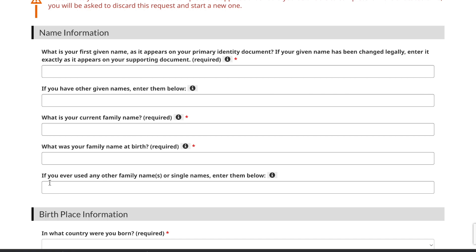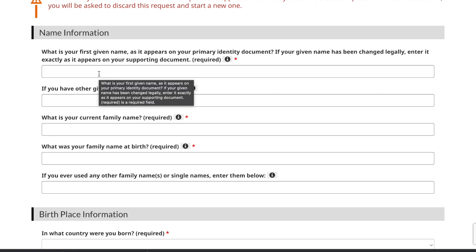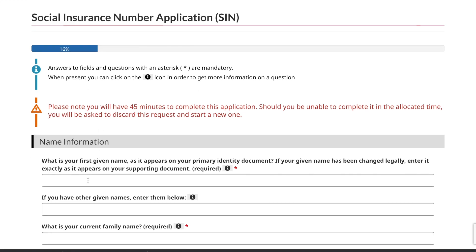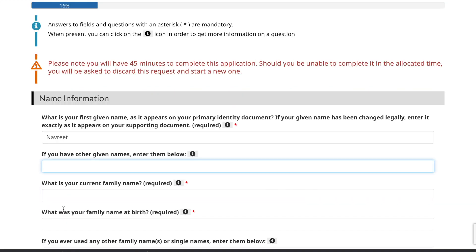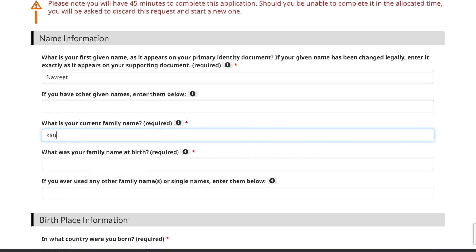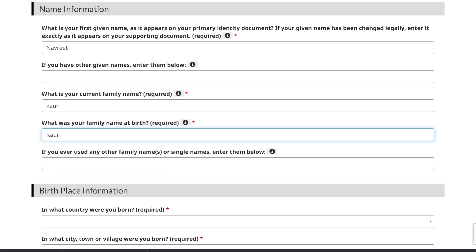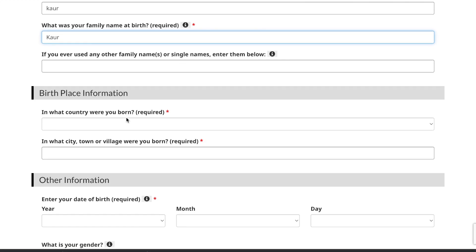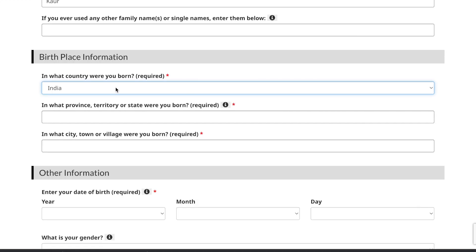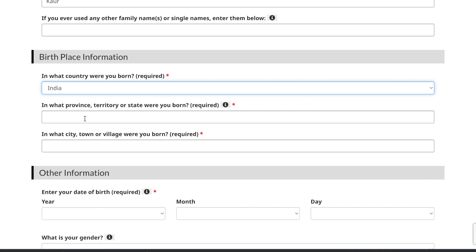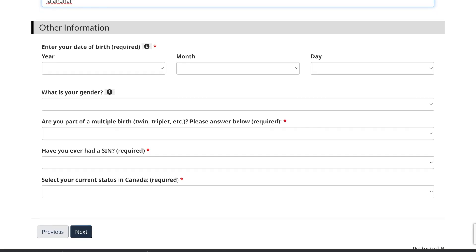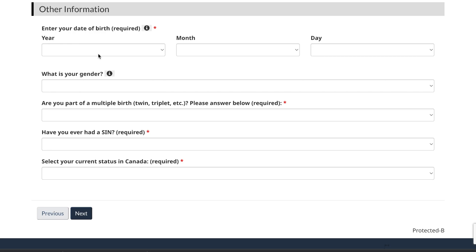They then ask for all your personal information. Give your first name as it appears on your primary identity document — as it appears on your passport. Then enter any other name, your family name, your family name at birth, and any other family name you have used. Enter the country, province or territory, and city or town where you were born, followed by your date of birth.